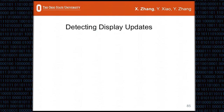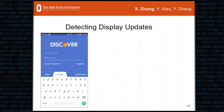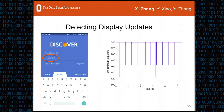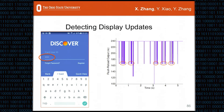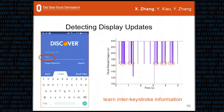We can also detect other display updates. Using the Discover app as an example, which has a password field with a blinking cursor, our flush+reload result shows evenly distributed thin bars with an interval of 0.5 seconds, exactly matching the cursor blinking interval. After typing five characters into the password field, the previously organized bars become abnormal, and the number of anomalies is exactly five, corresponding to the five characters entered. This capability can leak keystroke information to the attacker.